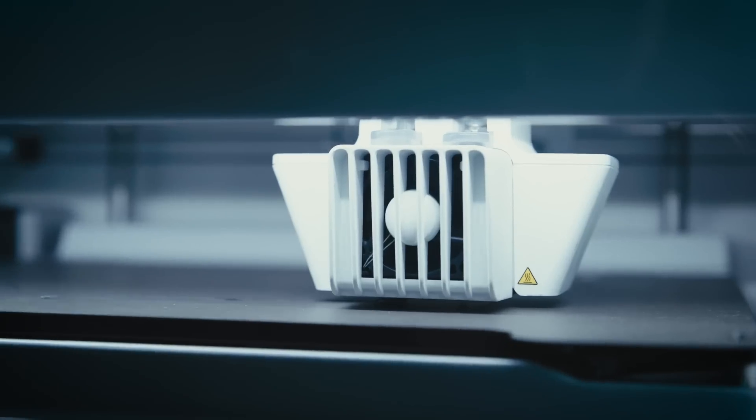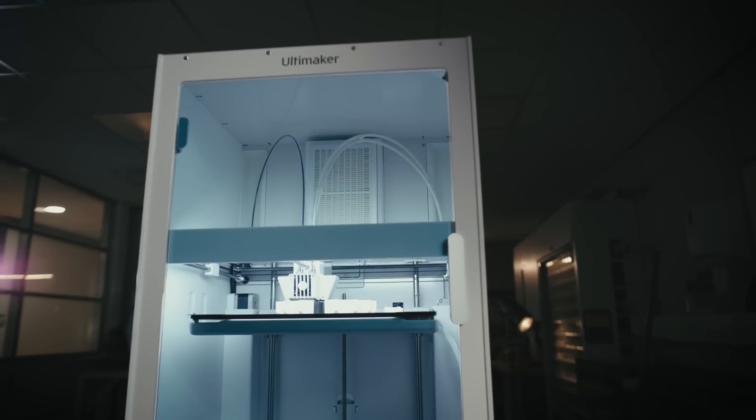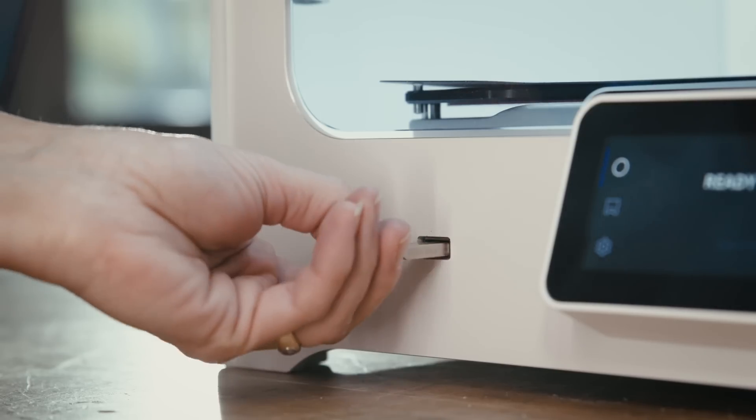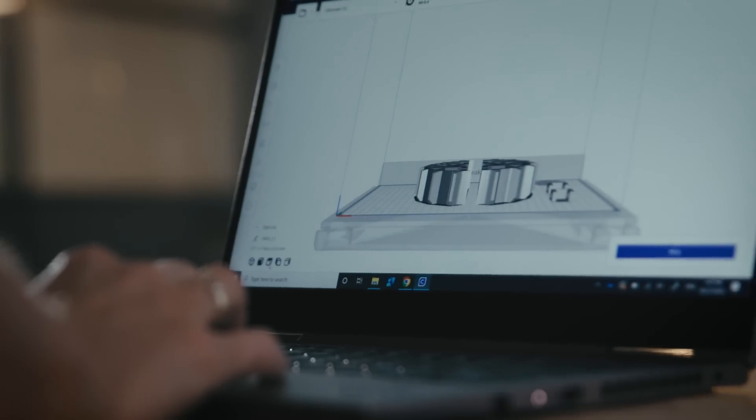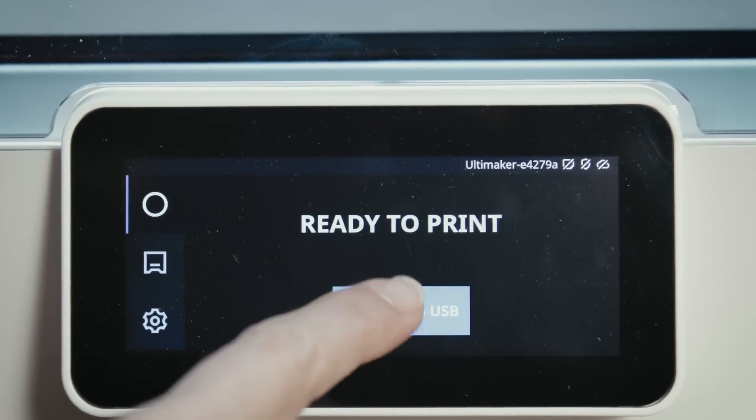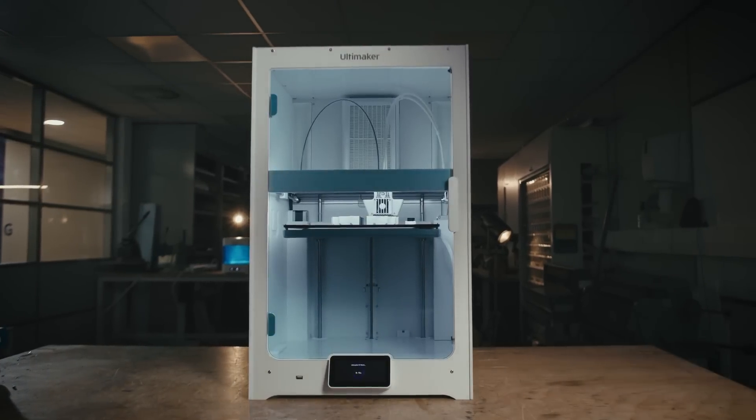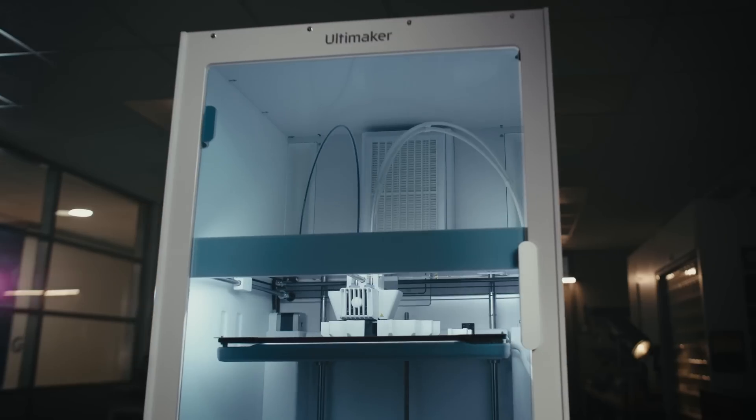You asked, and we listened. Our most popular printer just got even better, packed with our users' most requested features. Introducing the Ultimaker S7.